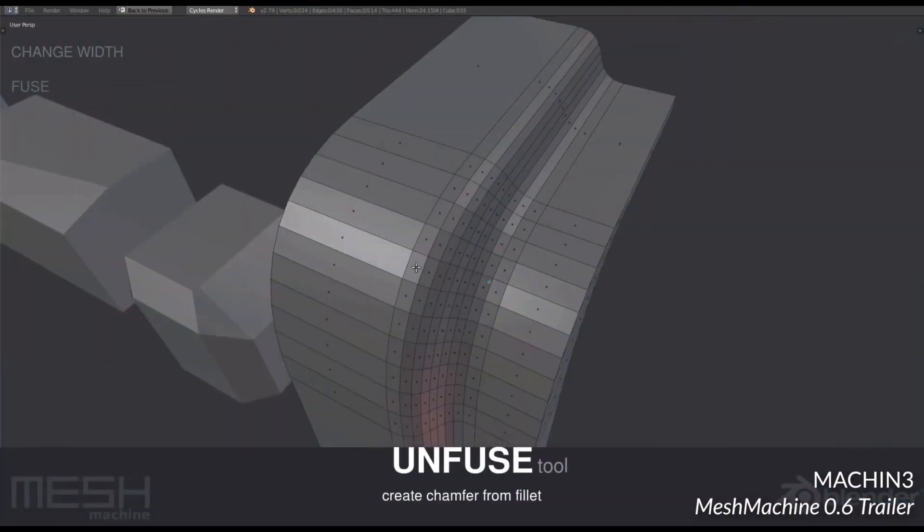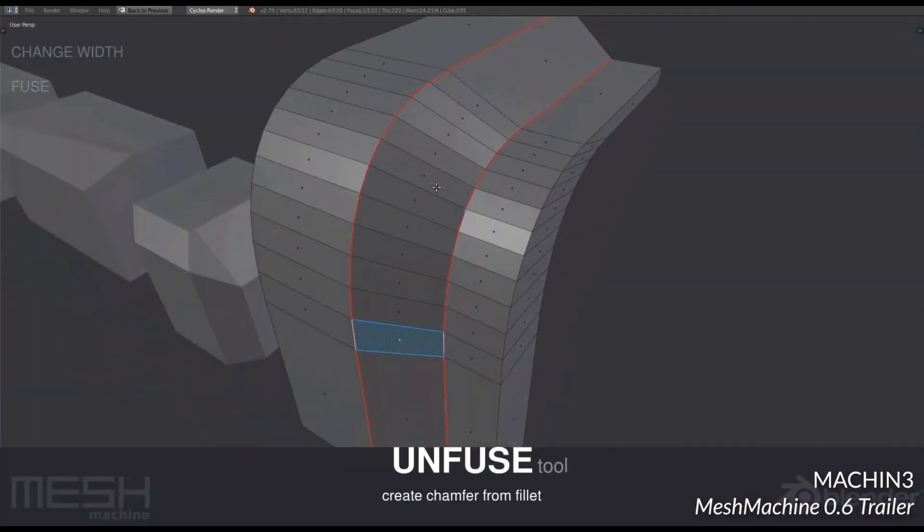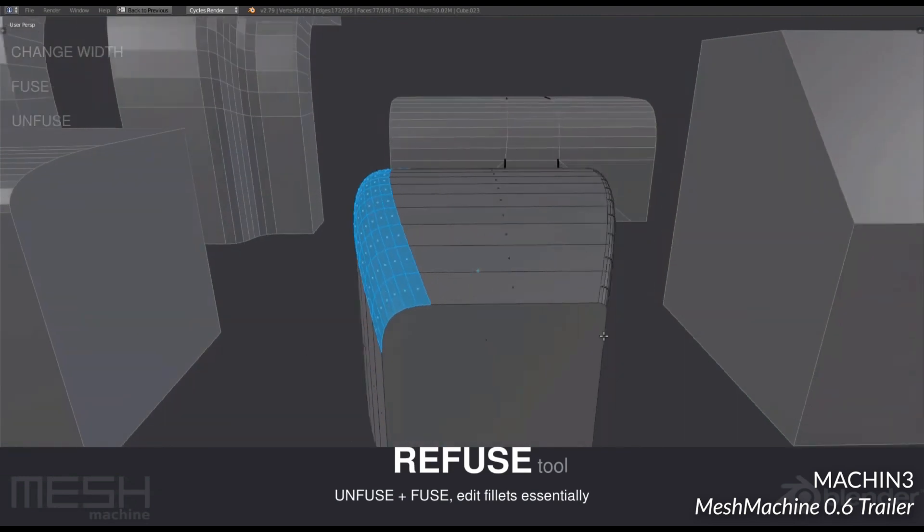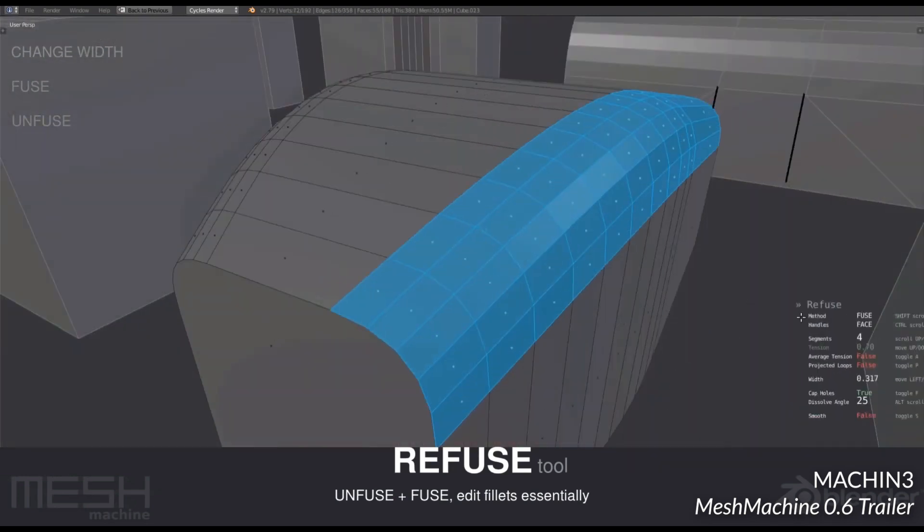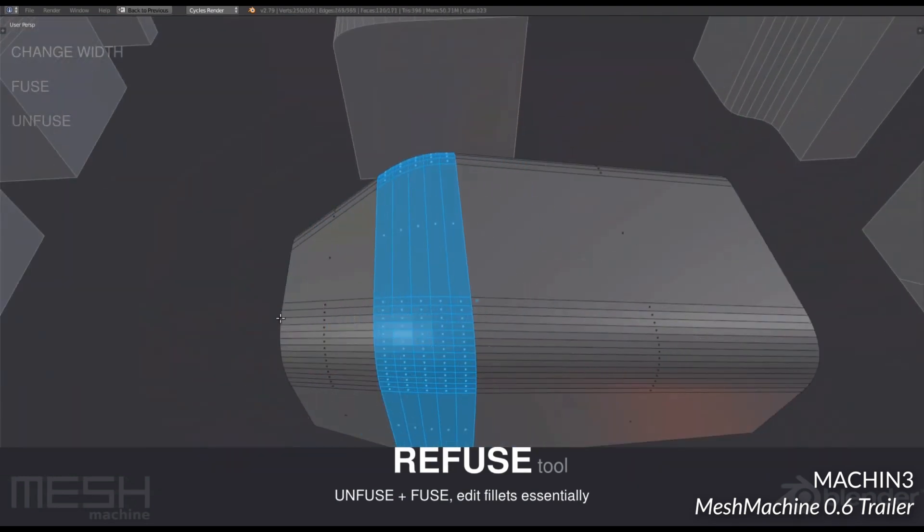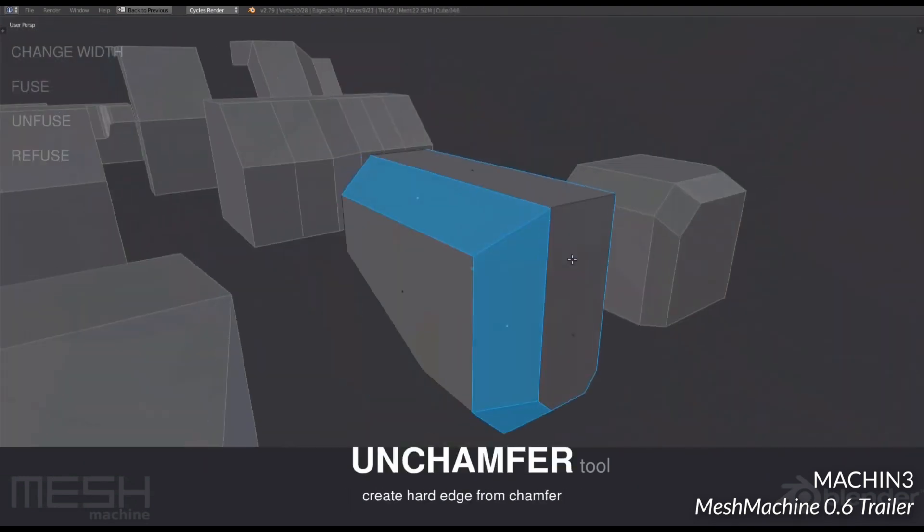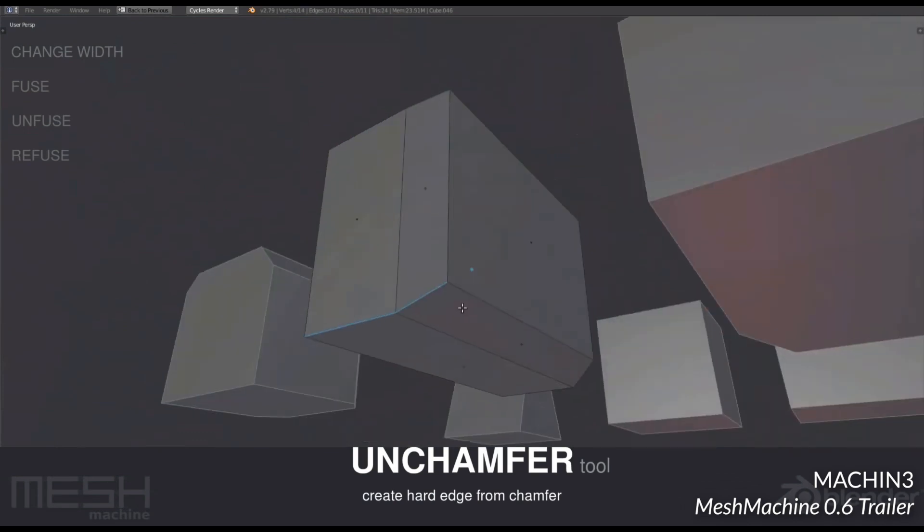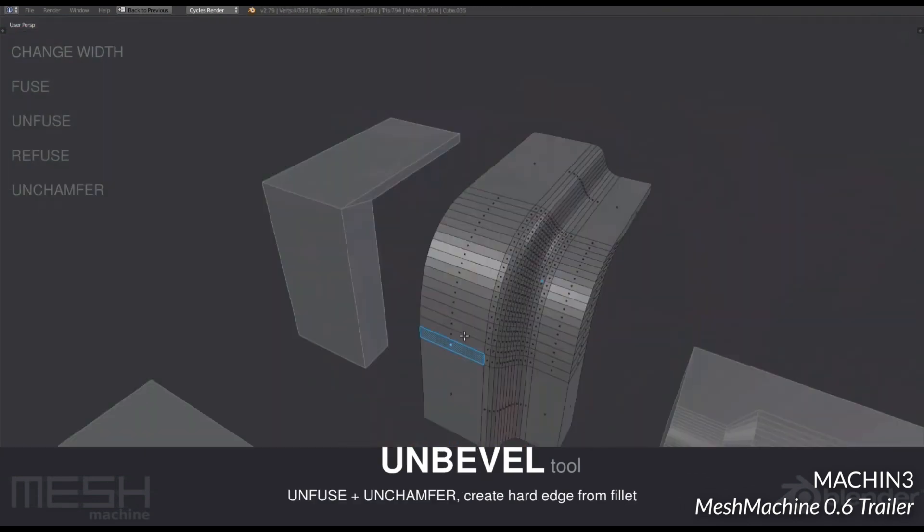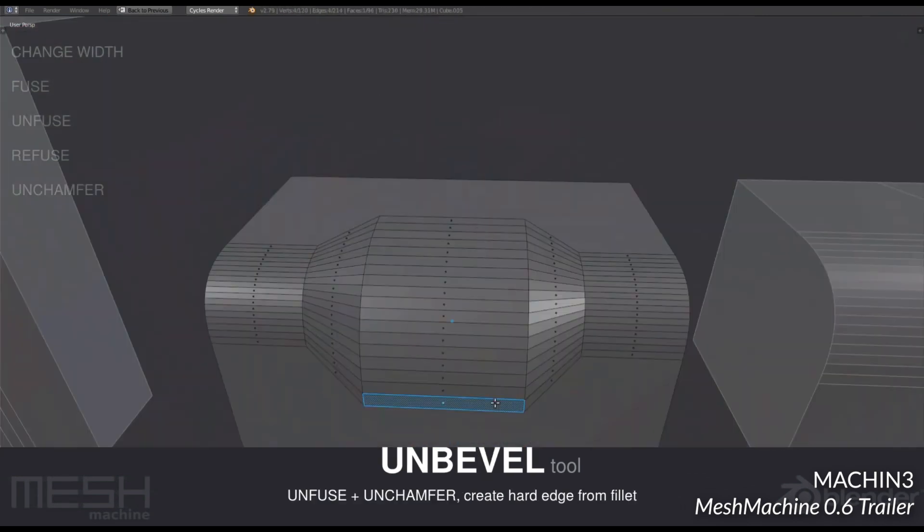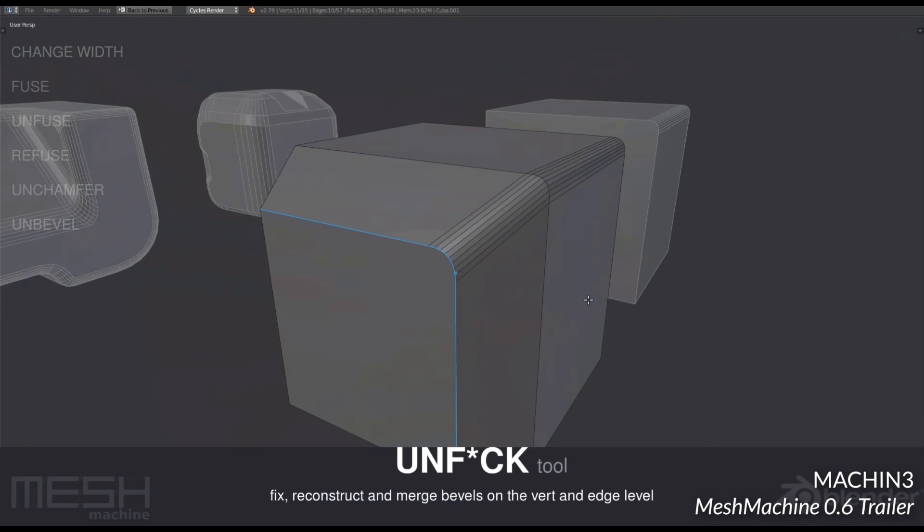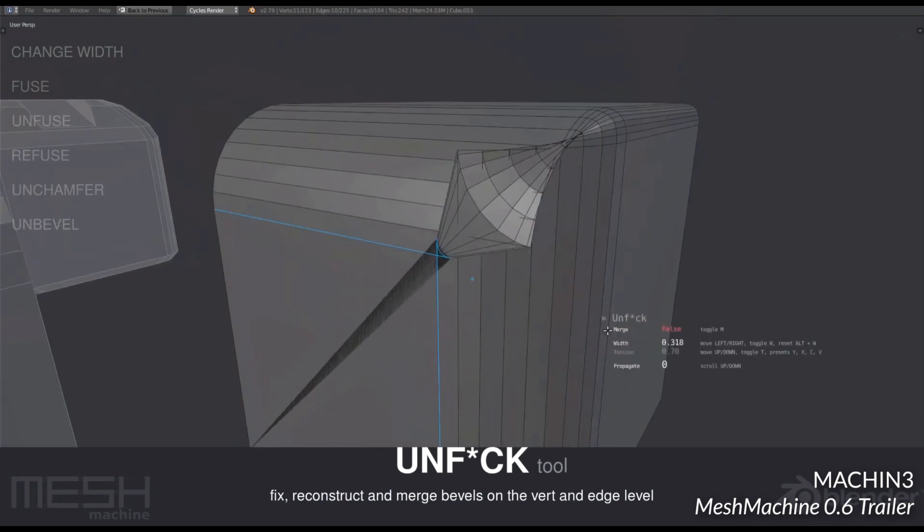And finally, my number one modeling addon for Blender 2.8 is Mesh Machine. Subtitled The Missing Essentials, Mesh Machine adds a lot of functionality that just isn't in Blender, and it's a crucial time saver for anyone who's doing serious modeling work. The big feature that really got me into it in the first place is it takes the really destructive process of edit mode bevels and makes them fully editable after the fact.